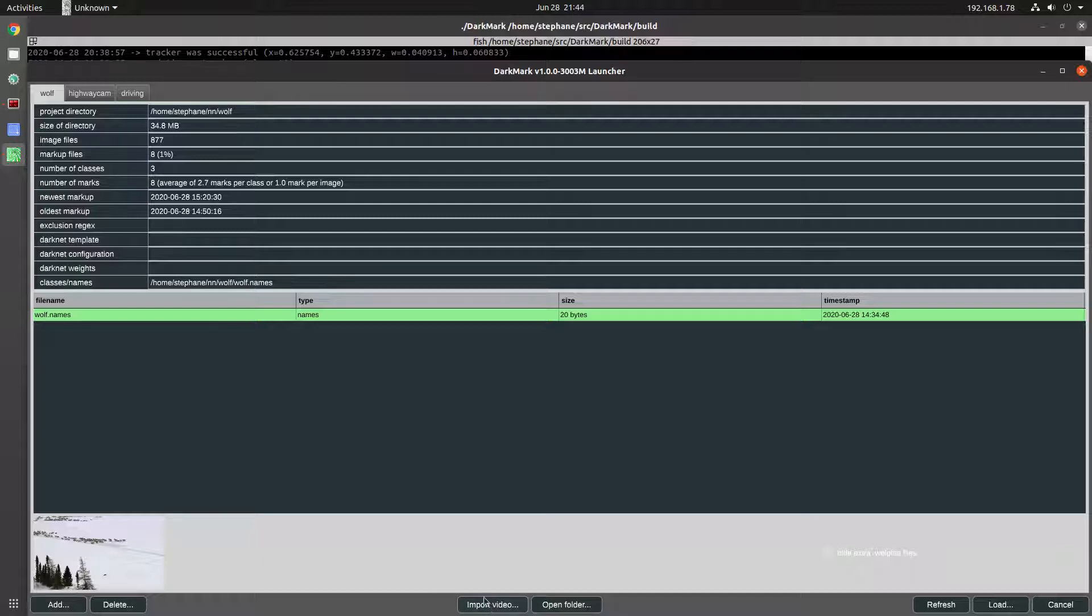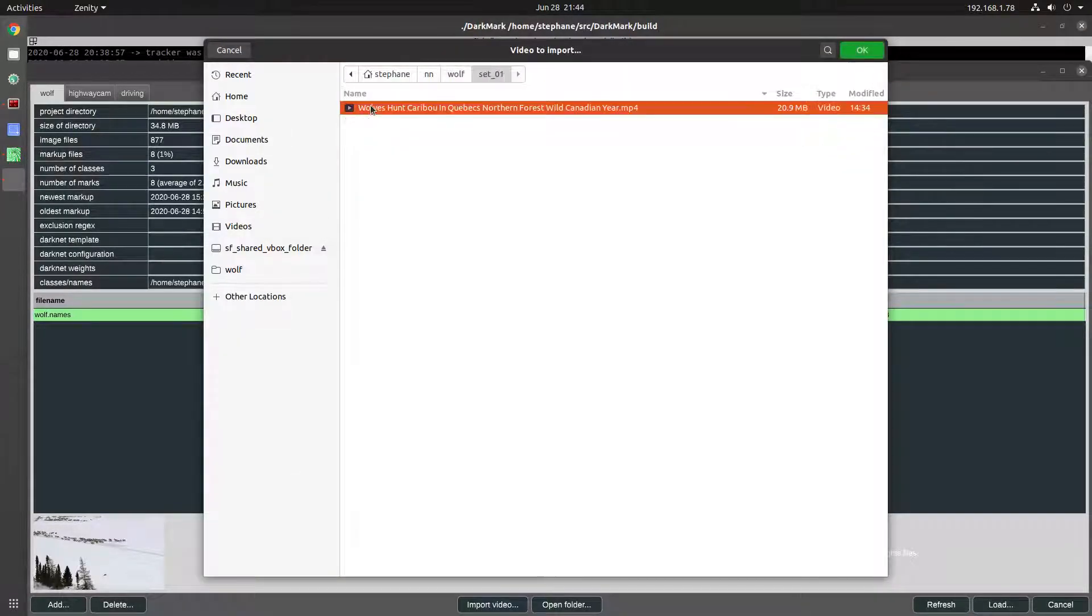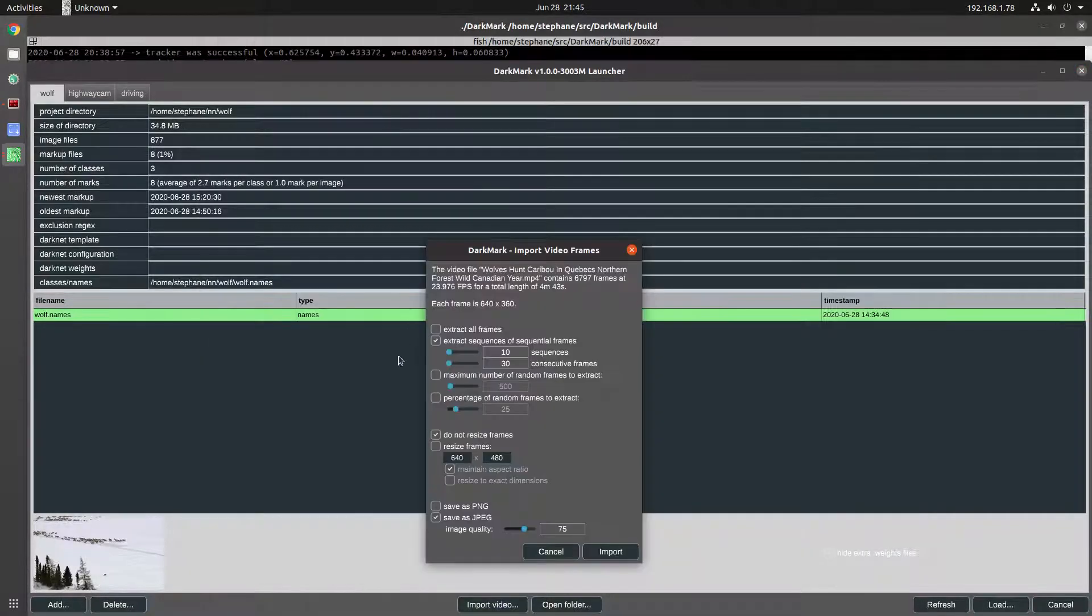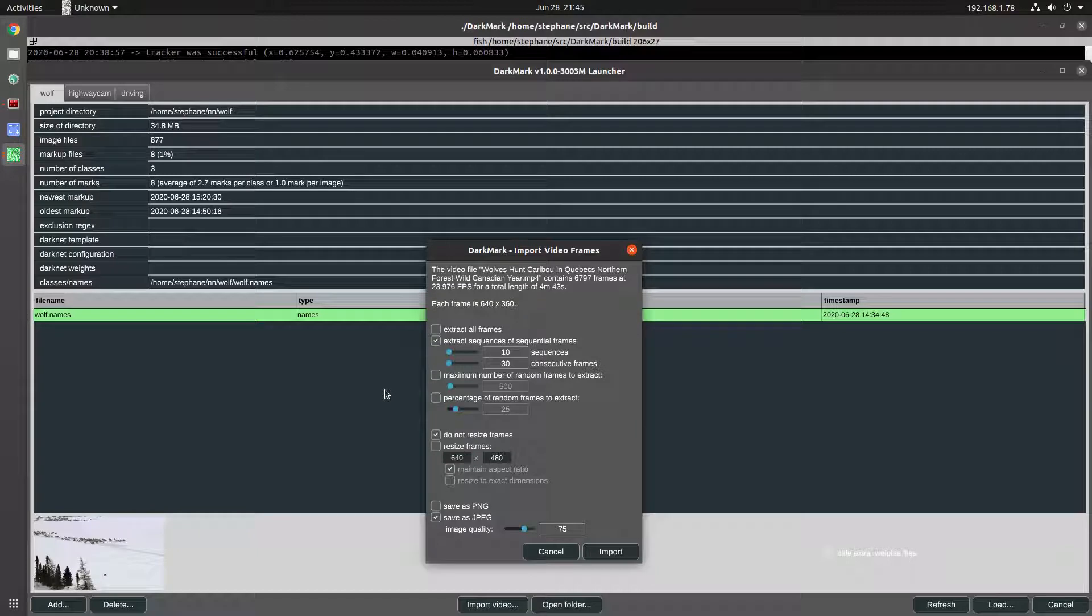In DarkMark, there's a new option to import video frames. This is what it looks like. Lots of different options. You can do lots of different things with video frames. Once you have your video frames, then of course you need to mark them up.